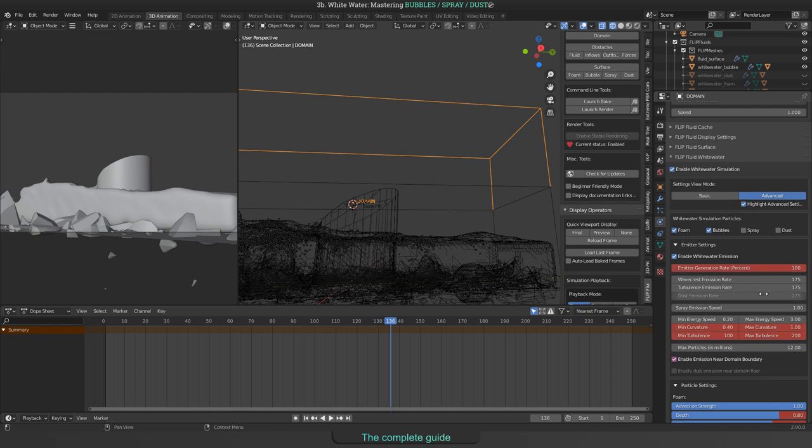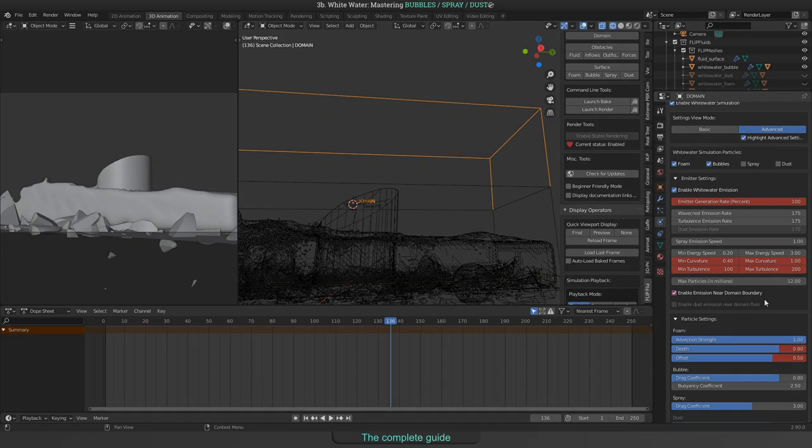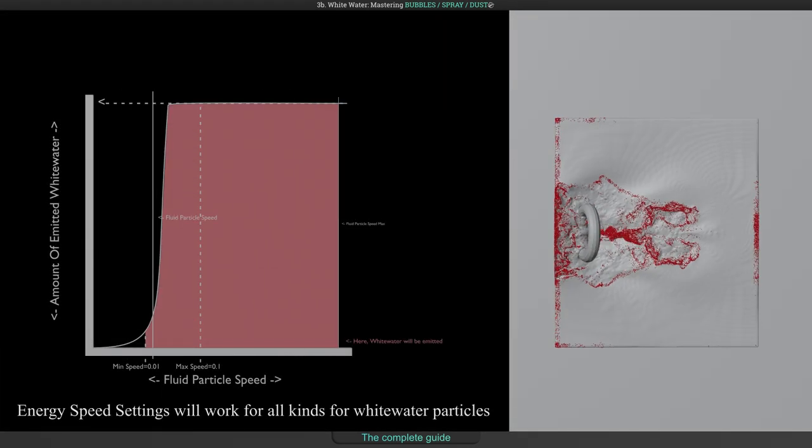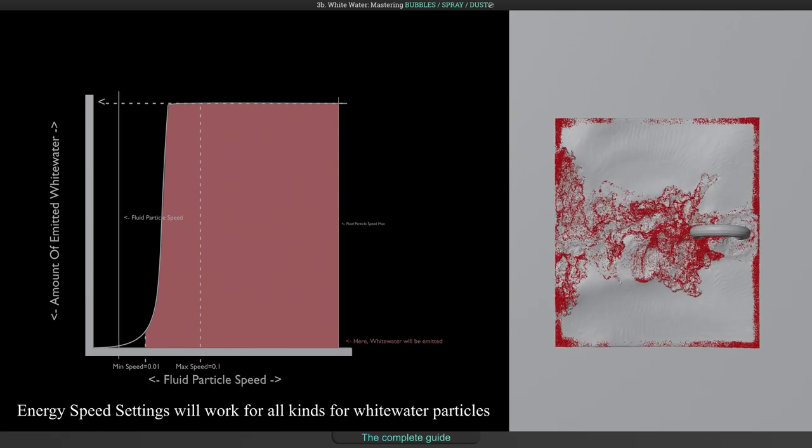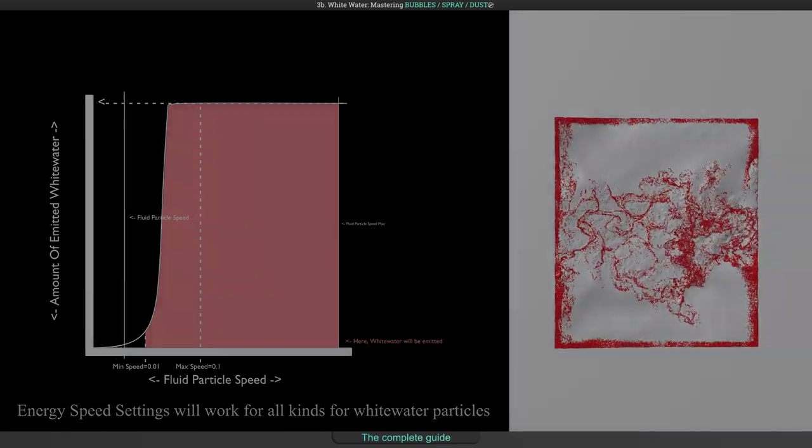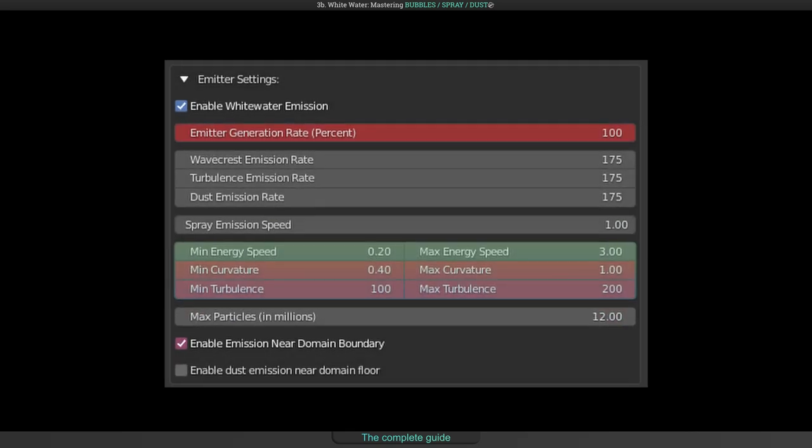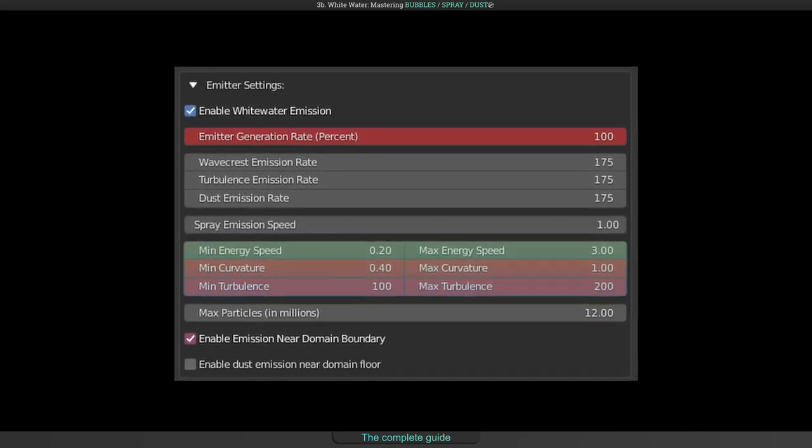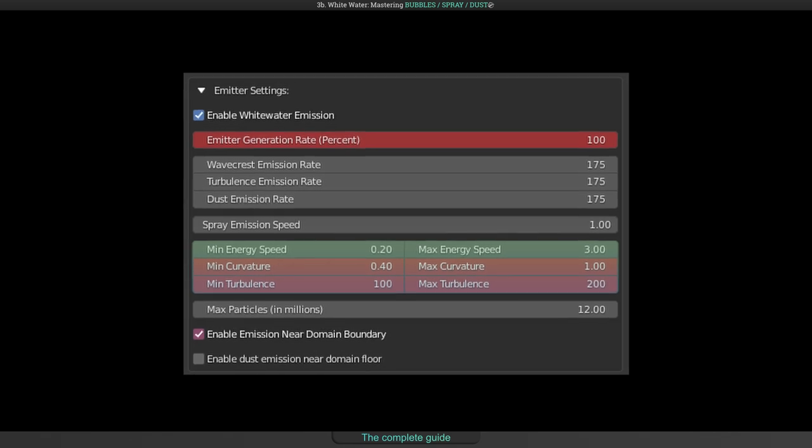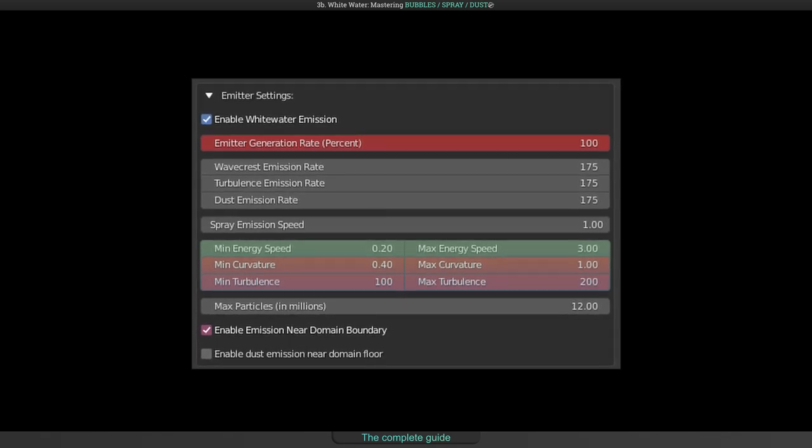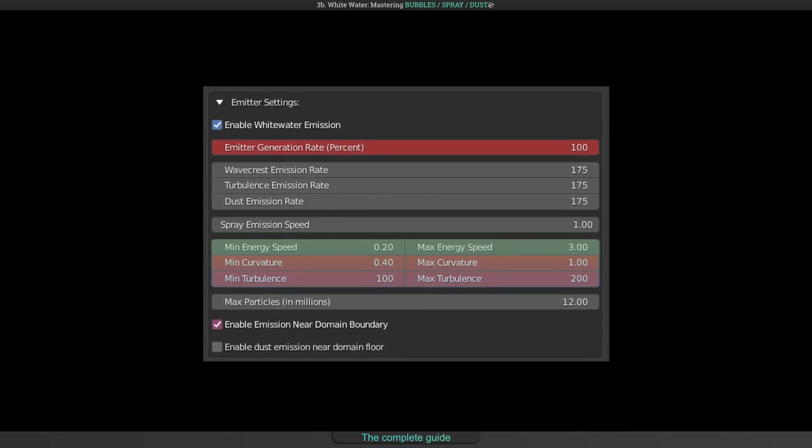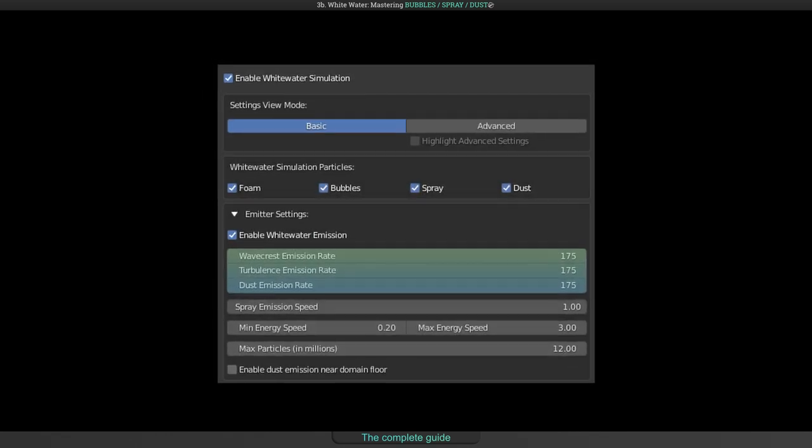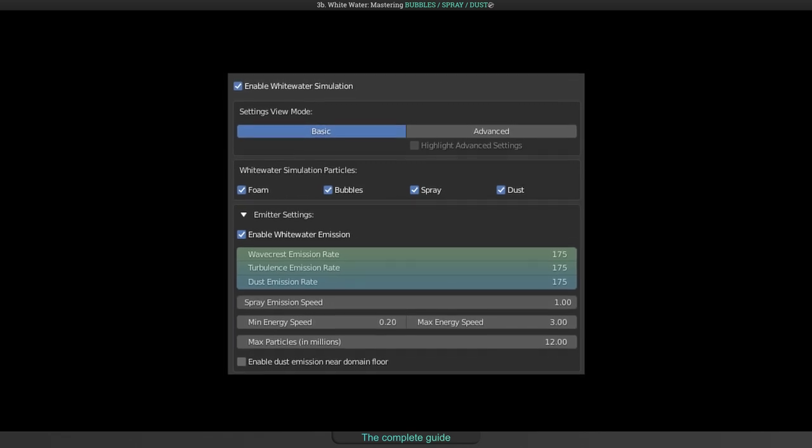Do you remember the energy speed settings from the foam tutorial? There was a curve that shows how white water particles will be generated depending on fluid velocity. Well, for bubbles this works exactly the same way but with other ranges. These fields need to be modified to have more or less particles. For bubbles, you should use the Turbulence field and of course increase the emission rate fields to increase the upper limit for emission.